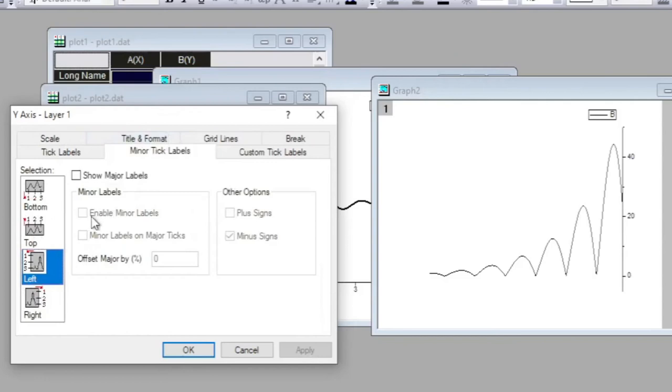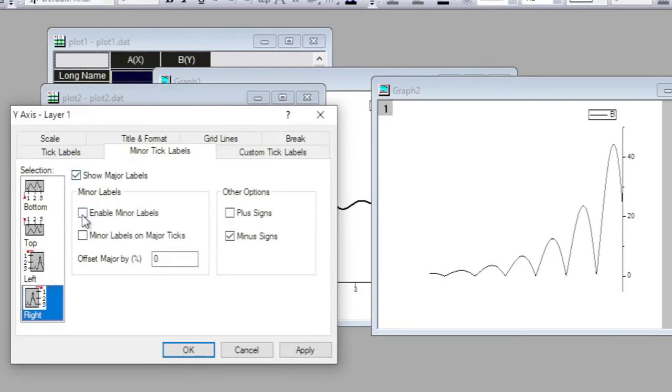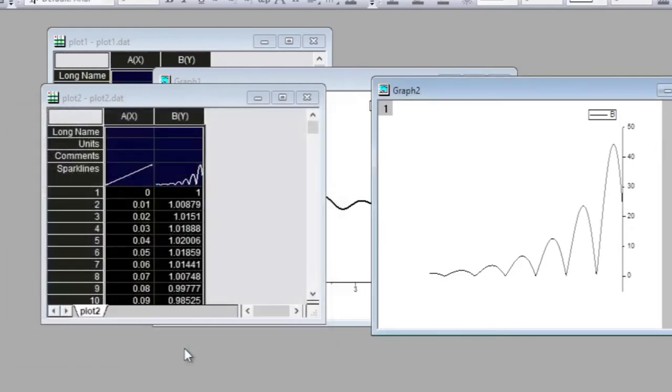Here I want to add minor ticks as well. For that I once again come over here and activate Show Format. Enable minor levels as well, so if I add that I'll get a minor level. Yes, I get that.